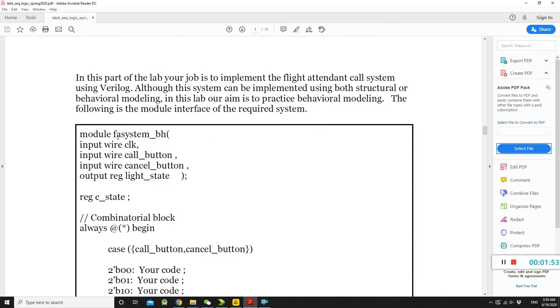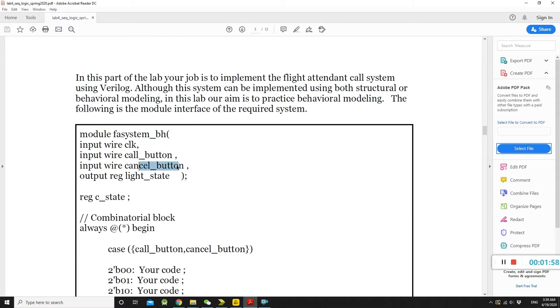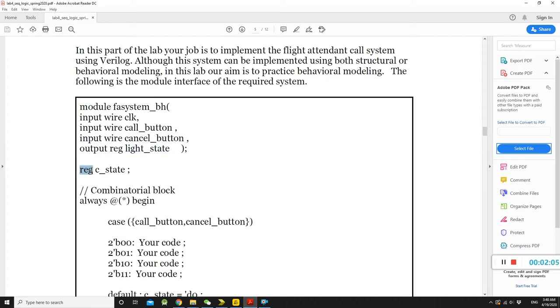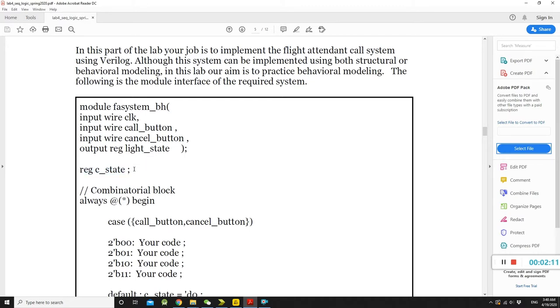So in the module here, we are going to see we have input clock, call button, cancel button. And we have output, which we call the light state. But be careful here. We have something called the reg, which is called the save state. Something is between the input output. Something will get latched in our design.